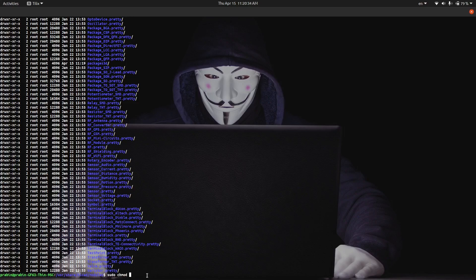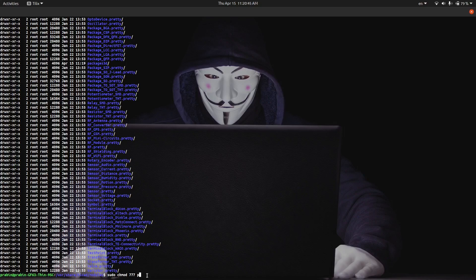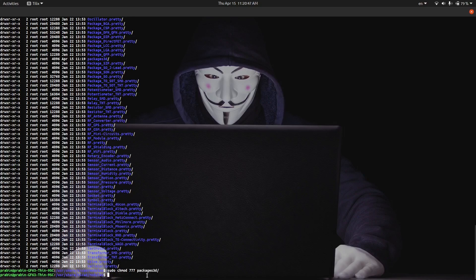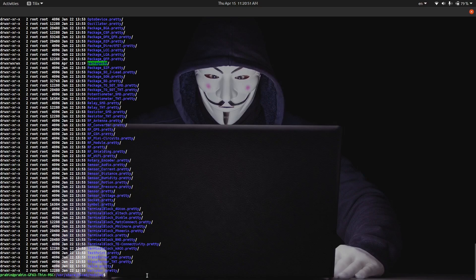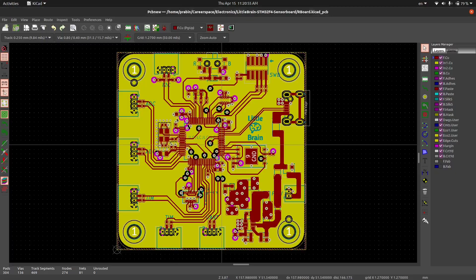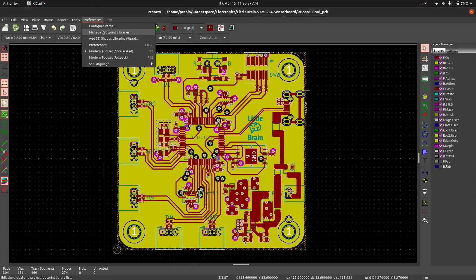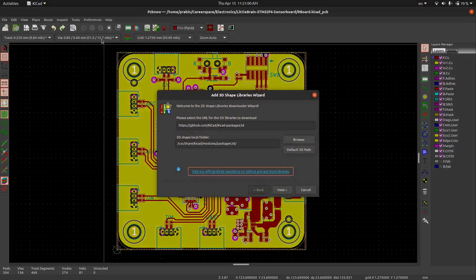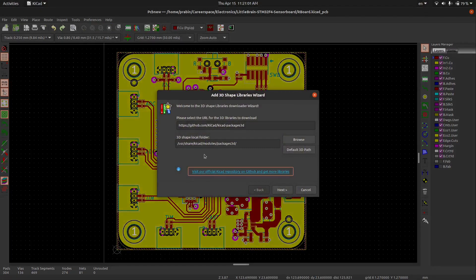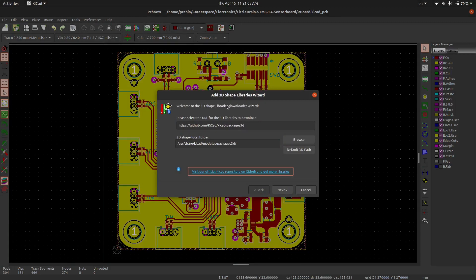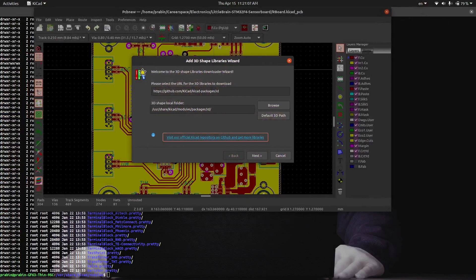Change mode and you have to give full permission. Let me give full permission. Okay, packages 3D. Now look here, we have full permission to this directory, so now we can load the 3D packages or download the 3D packages.